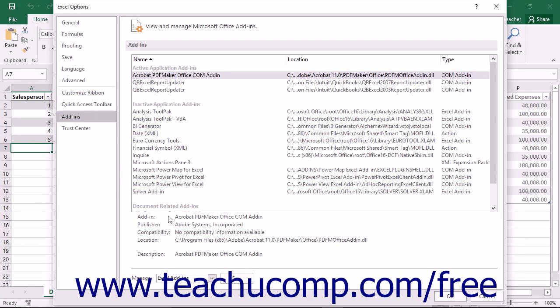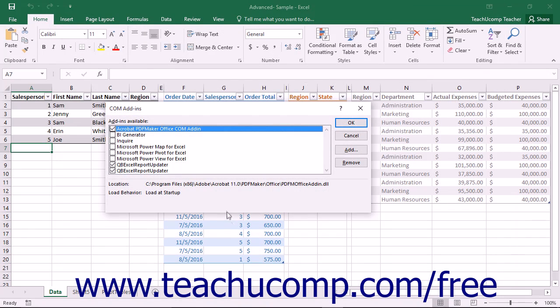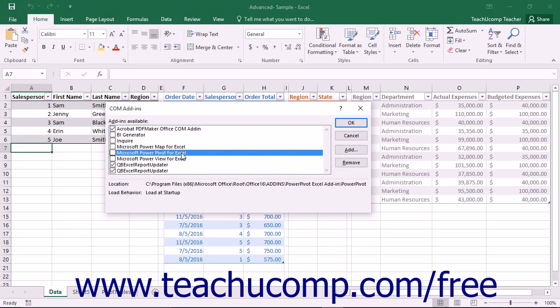At the bottom right side of this window, select COM Add-ins from the Manage dropdown and then click the Go button to open the COM Add-ins window. Check the checkbox for Microsoft PowerPivot for Excel add-in and then click the OK button to enable the add-in.